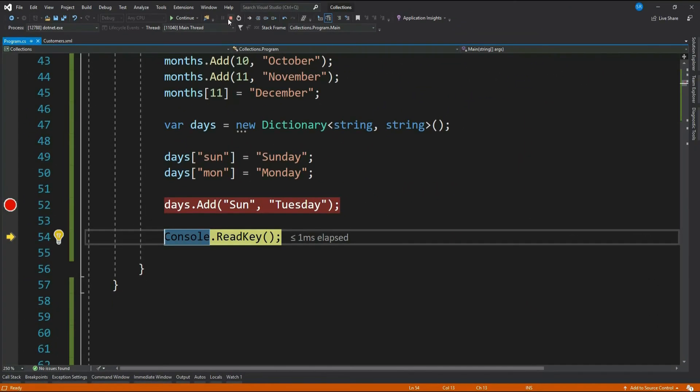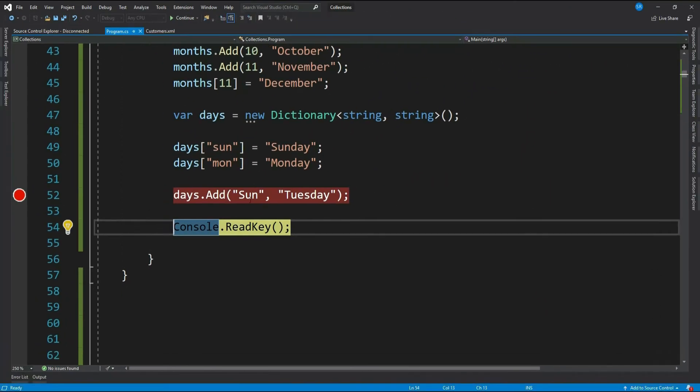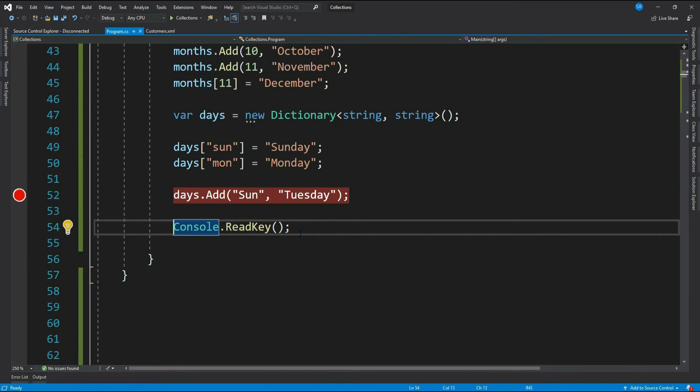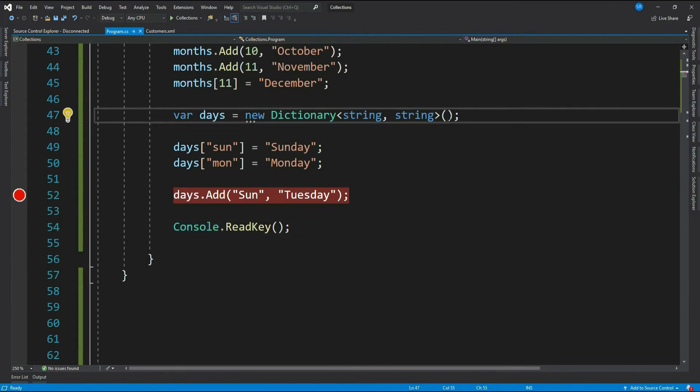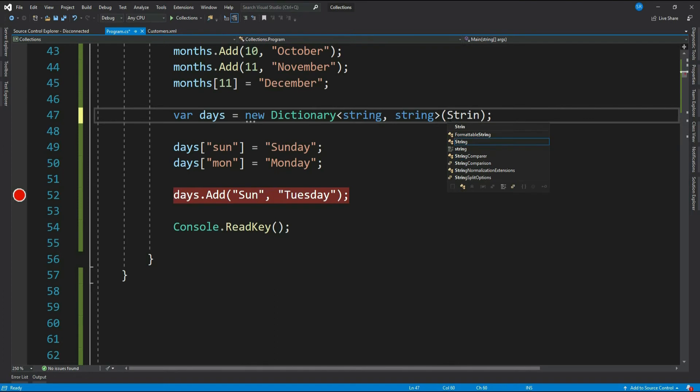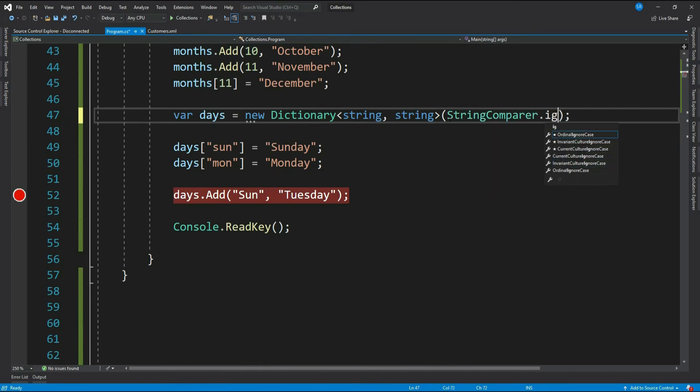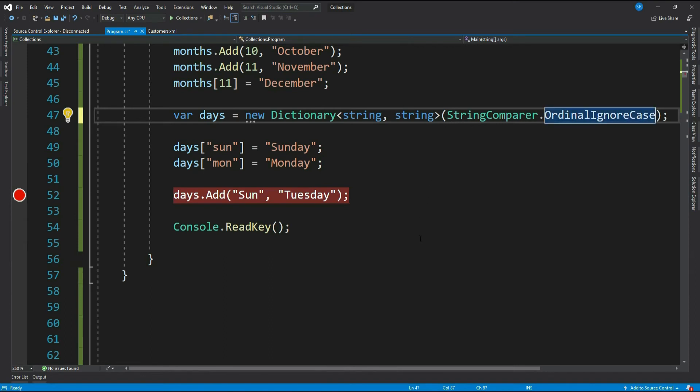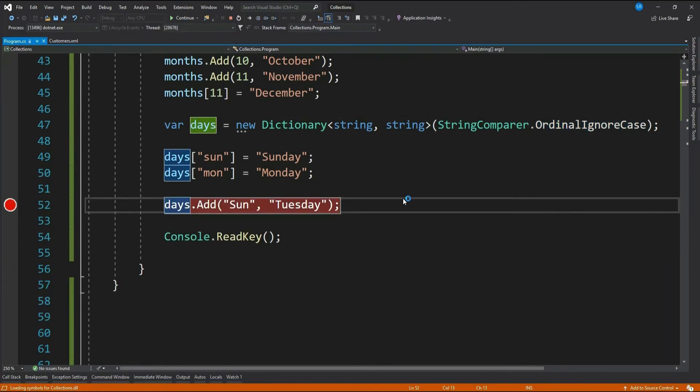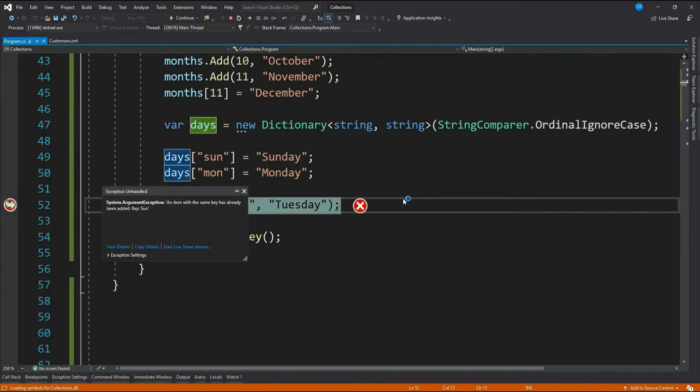Now can we make it case-insensitive? We can do this by passing a parameter to its constructor. Let me do that: StringComparer.OrdinalIgnoreCase. Now the runtime ignores the case, hence you cannot add keys with different cases as well. It means your key becomes case-insensitive. See, it throws an exception.